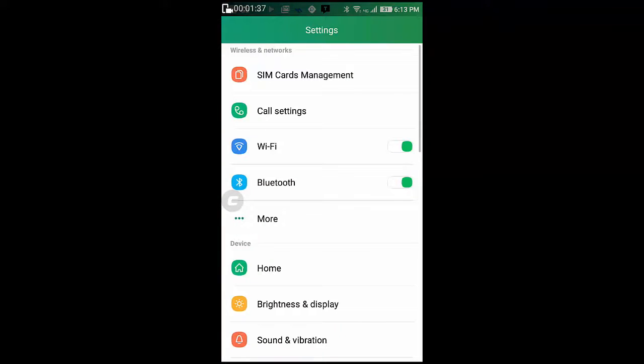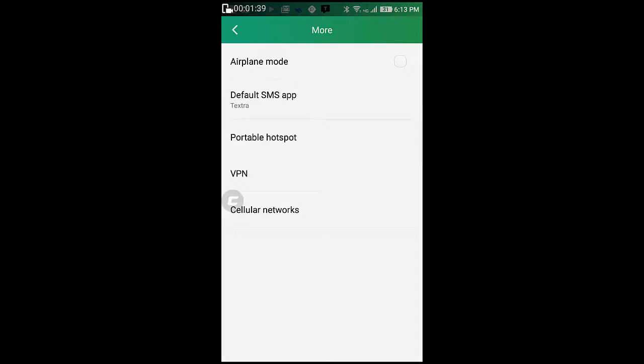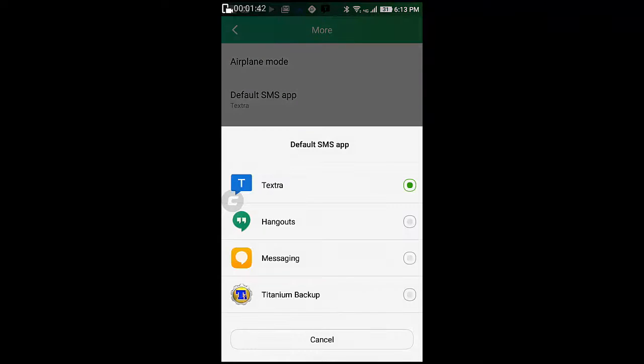Once you are in settings, select more and now you have default SMS app. These are all the default SMS apps and I have chosen Dextra as my default app and I think you should definitely try out that particular app.